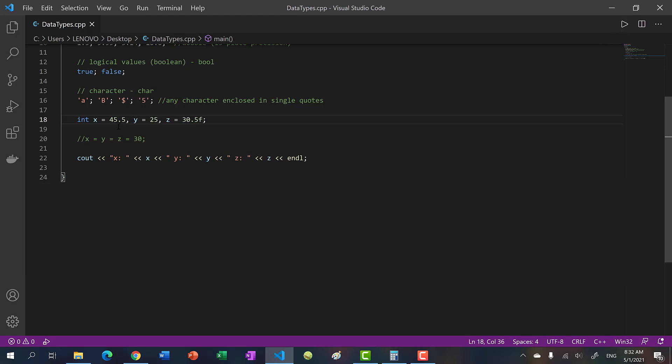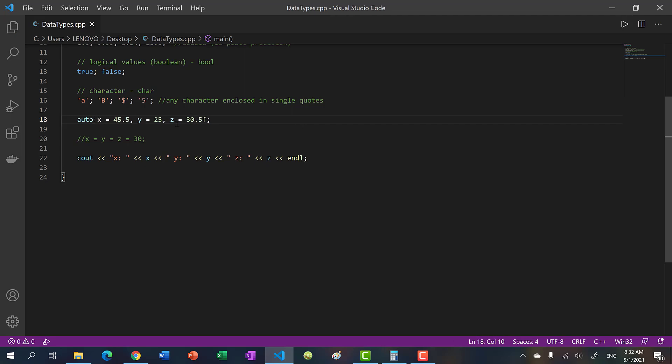Now, question: what happens if I put auto? So auto, as we mentioned in the previous video, auto allows the compiler to figure out the type on its own. So what happens if I put auto x, y, z? We have three different types.